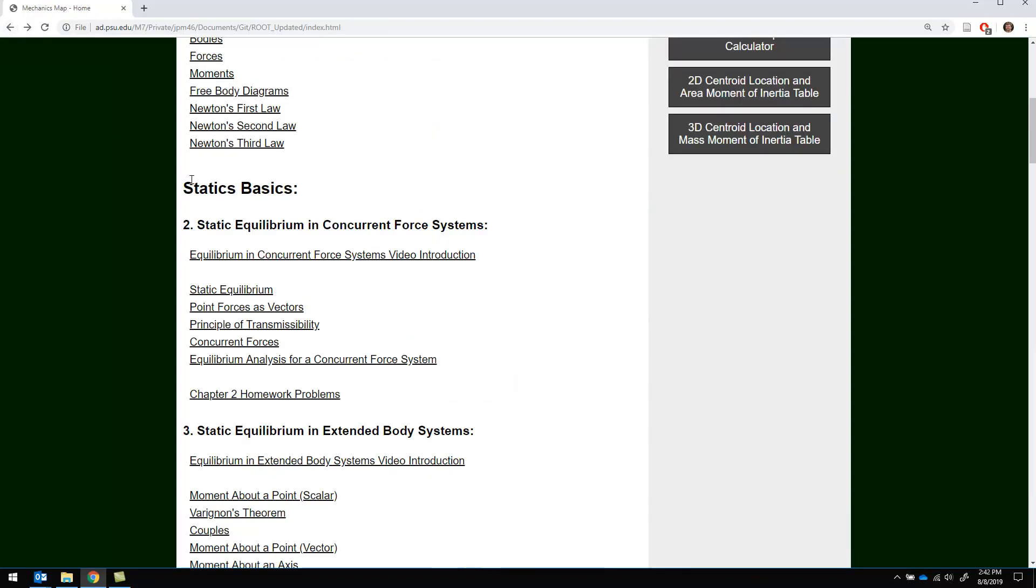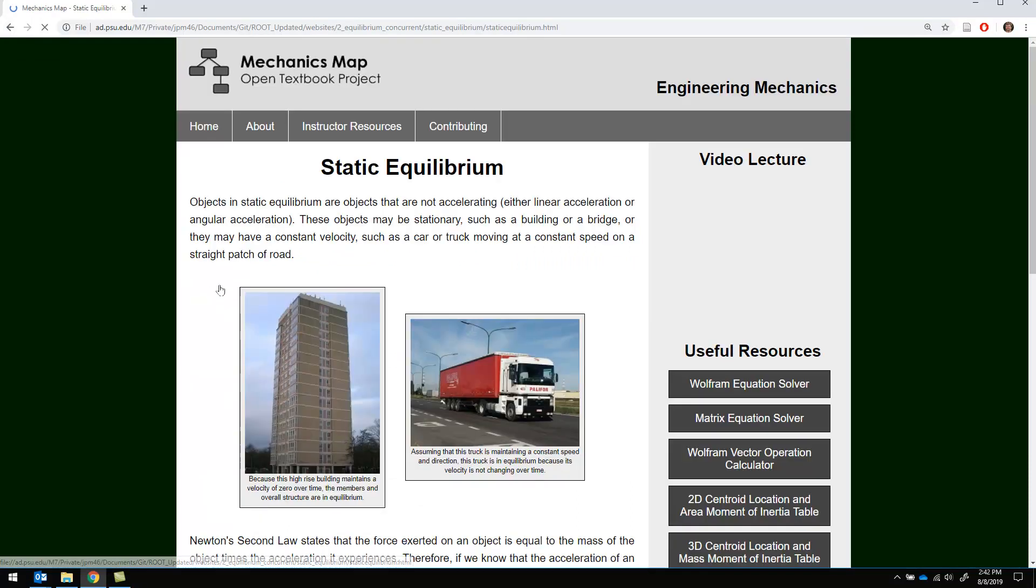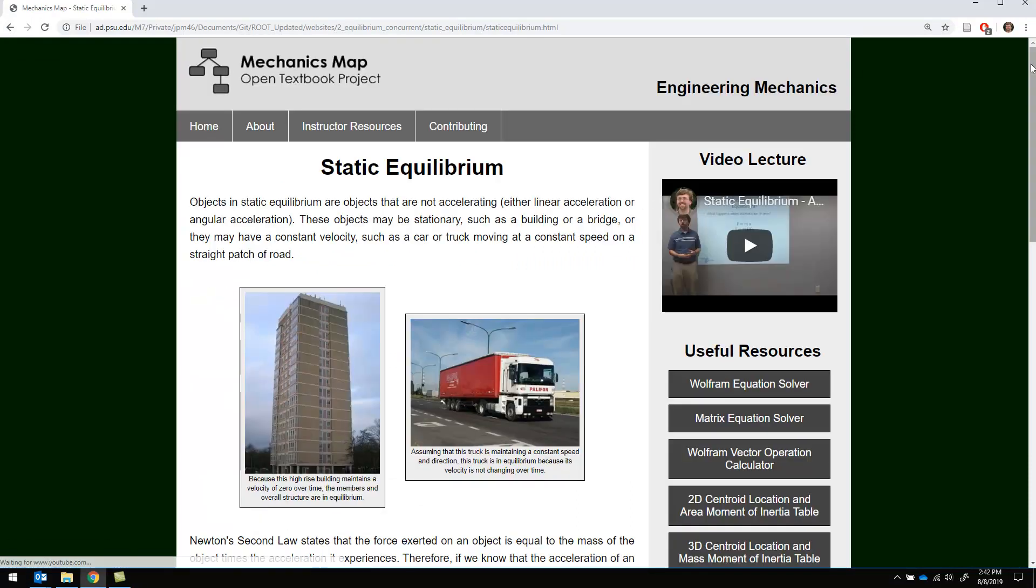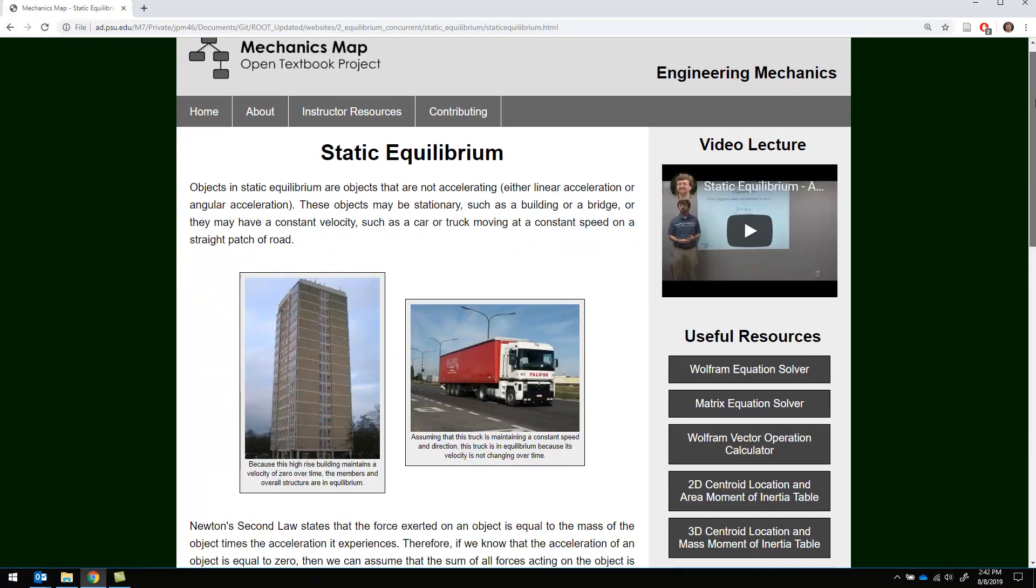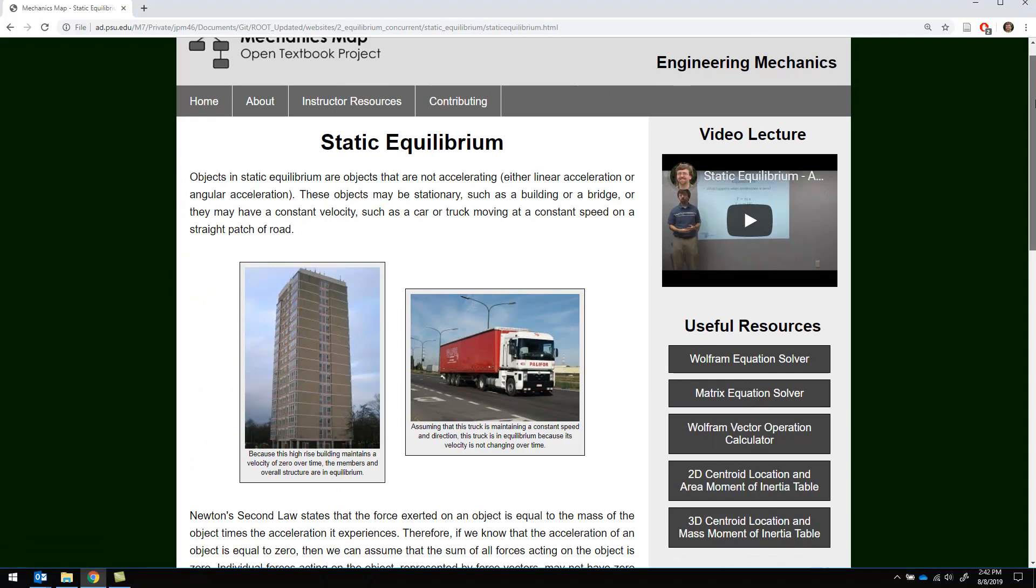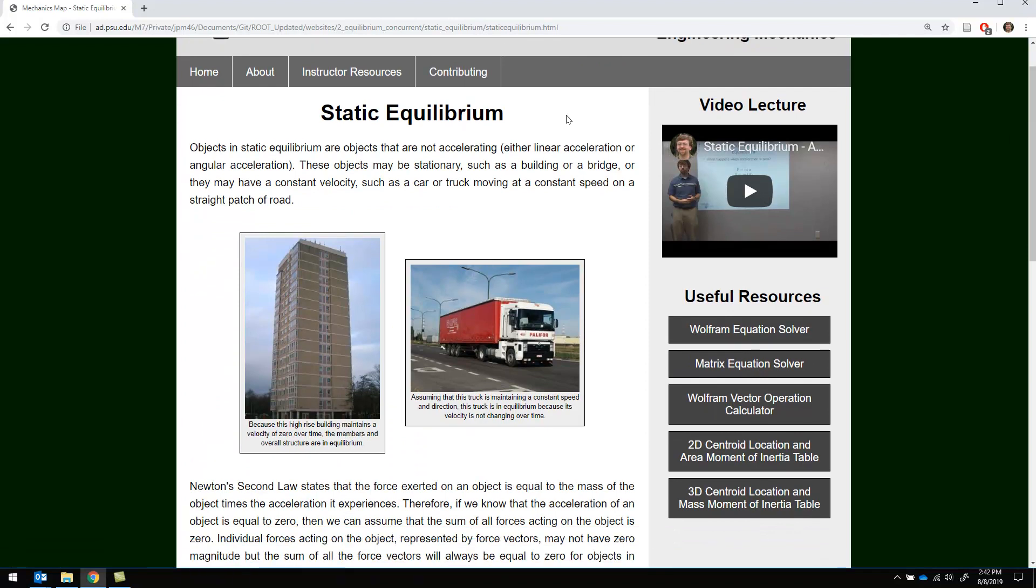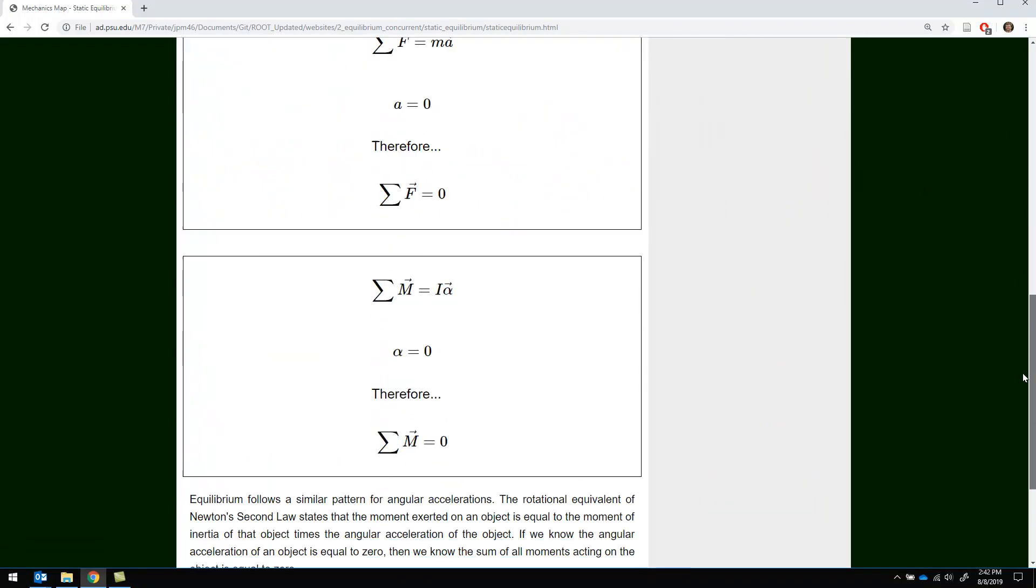So after the quick video introduction we're going to have some pages. Each of the pages at a minimum is going to have some content as well as a video lecture.